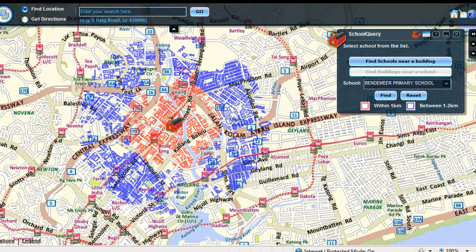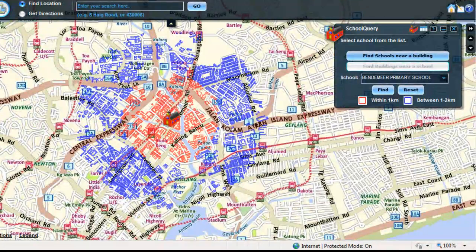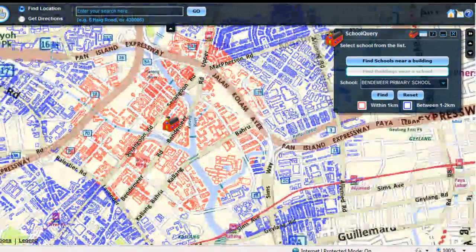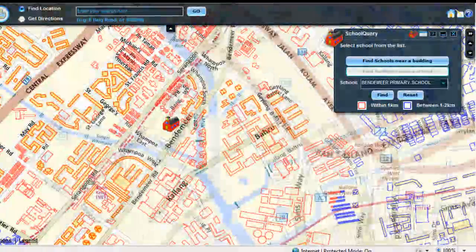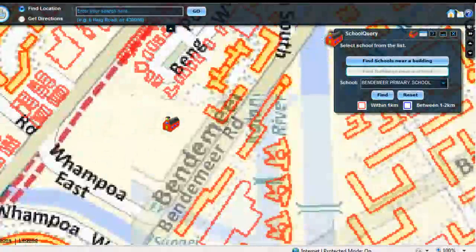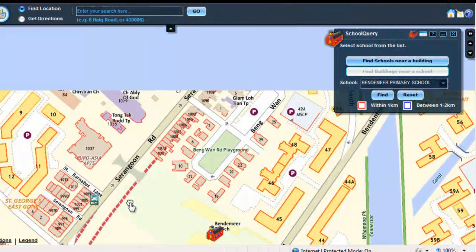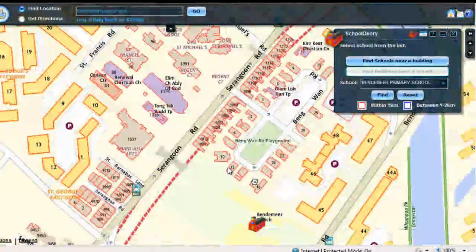To know the names of the buildings, zoom the map to the 8th level. Then afterwards, you may pan the map to see more of the buildings.